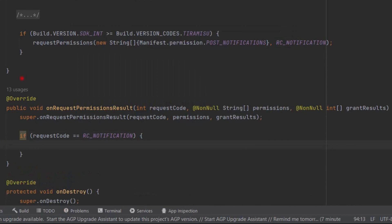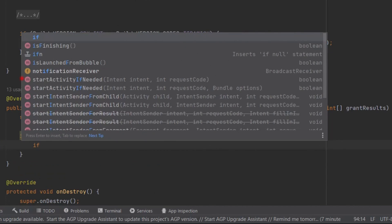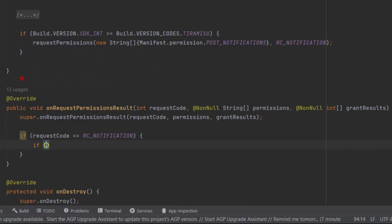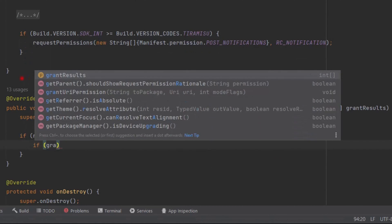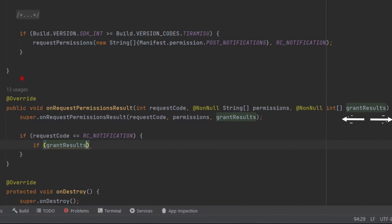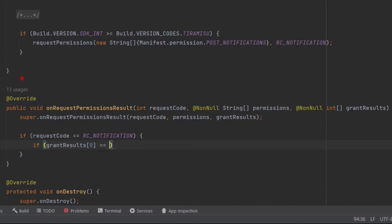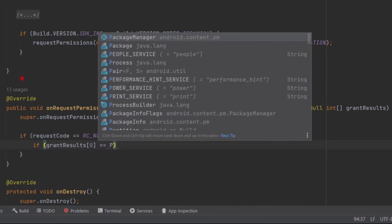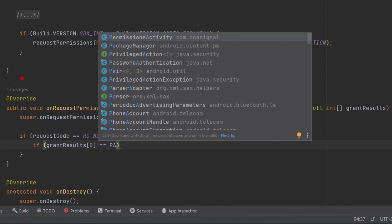Let's also check if the permission is granted or not. If grantResults[0] equals PackageManager.PERMISSION_GRANTED, here we can perform our task for the allowed state.